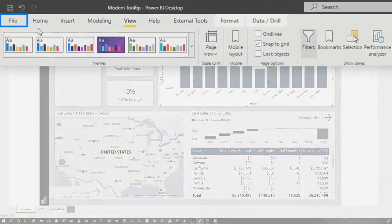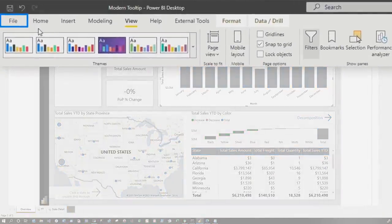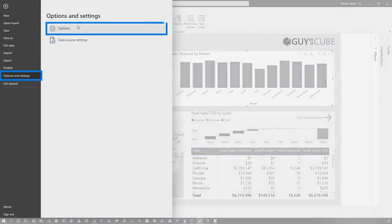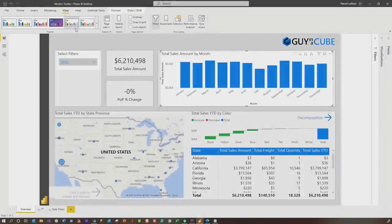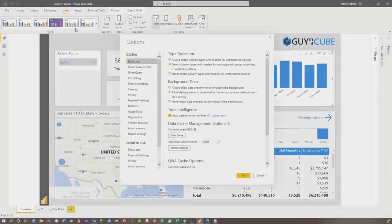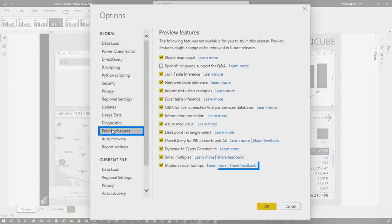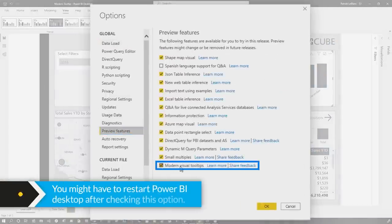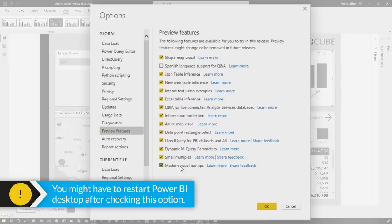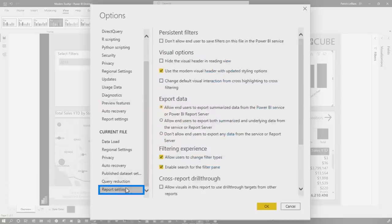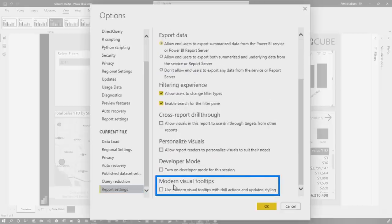The first thing you need to do is enable modern tooltips. Go to File, Options and Settings, choose Options. As of the recording of this video, it is a preview feature. So the first thing you need to do is go to Preview Features and enable it. When I did this, I had to close the desktop and reopen it. And then once I did that, if you scroll down and go to Report Settings, you'll see a new option for modern visual tooltips.